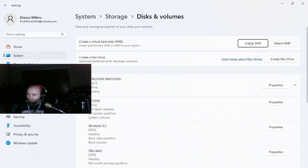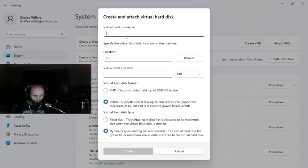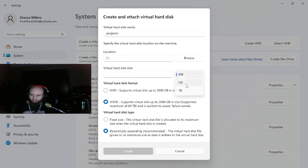Some people say to go to 'Attach VHD,' but no — you want to go to 'Create VHD.' Then you want to name your hard drive. I'm going to name it 'Projects' just to be funny. For virtual disk size, you want to go to terabytes.